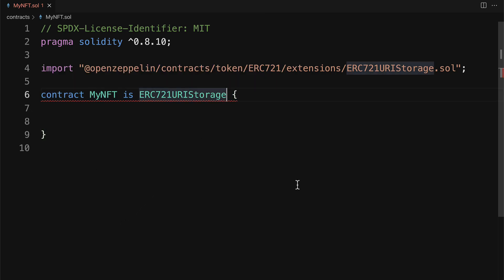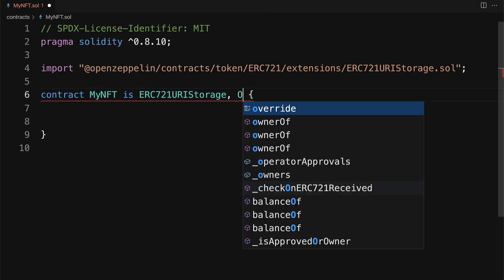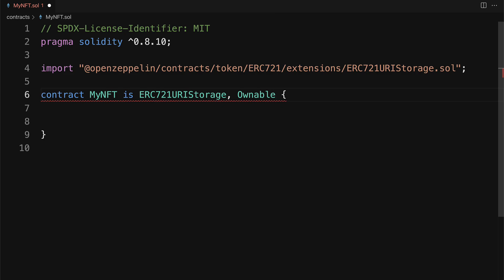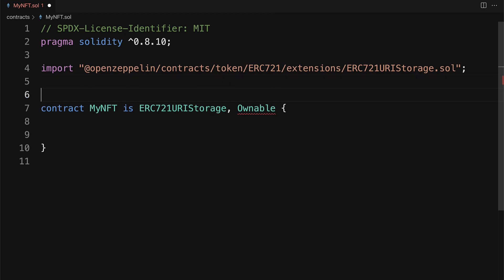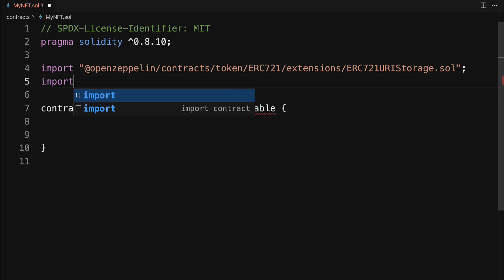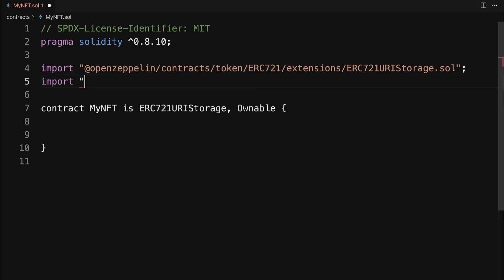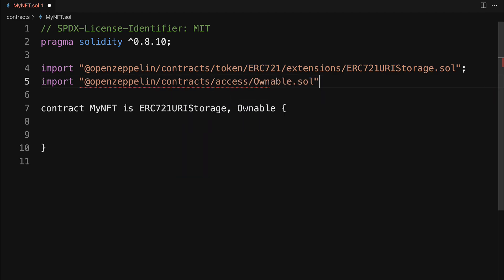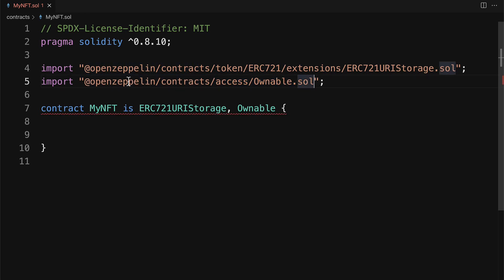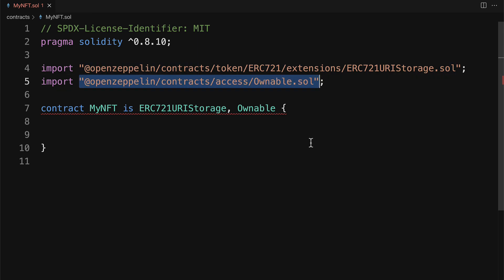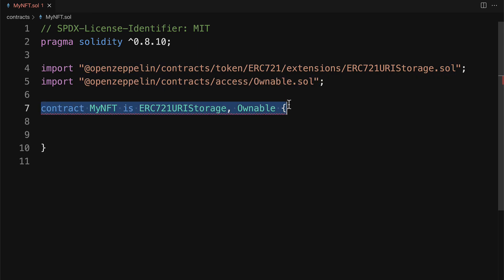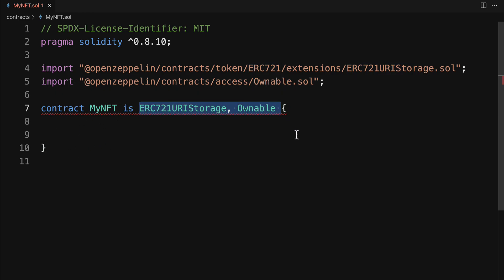As well as being ERC721URIStorage, I'm also going to make this ownable so someone can own the contract. I'm going to import from OpenZeppelin/contracts/access the ownable.sol file. And you can actually see all of these files just by going into the node modules folder and then going into this exact location. Now currently we have an error because we haven't implemented all the requirements for this contract.